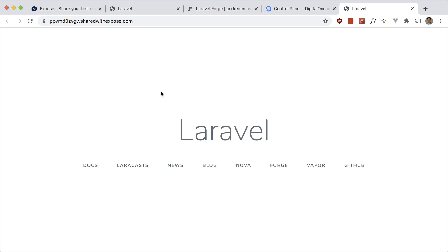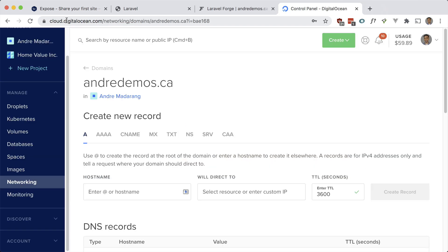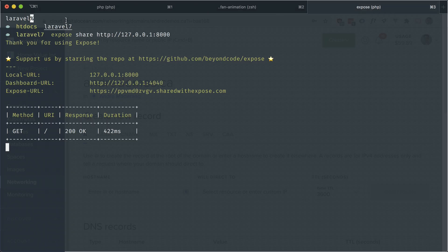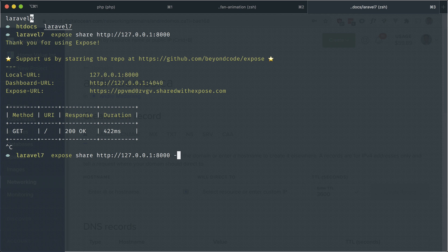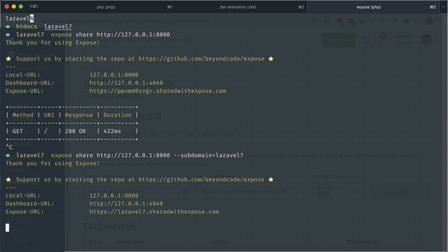As you saw, it randomly generated a subdomain here. When I did it initially with Laravel Valley, it just detected the project name or folder name. But you can specify this subdomain if you want. We can just specify the --subdomain flag equals whatever you want. This has to be unique, and as long as no one else is using it, you can use it. Let's say laravel7. And now it works here on this subdomain.